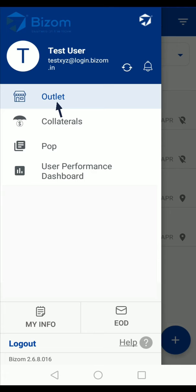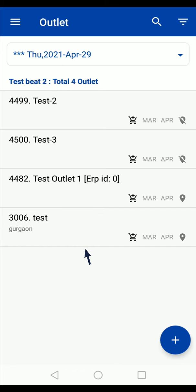In the main menu, tap on the outlet option. Here you will see the list of outlets that are a part of your beat. Tap on the outlet from which you want to take the order.